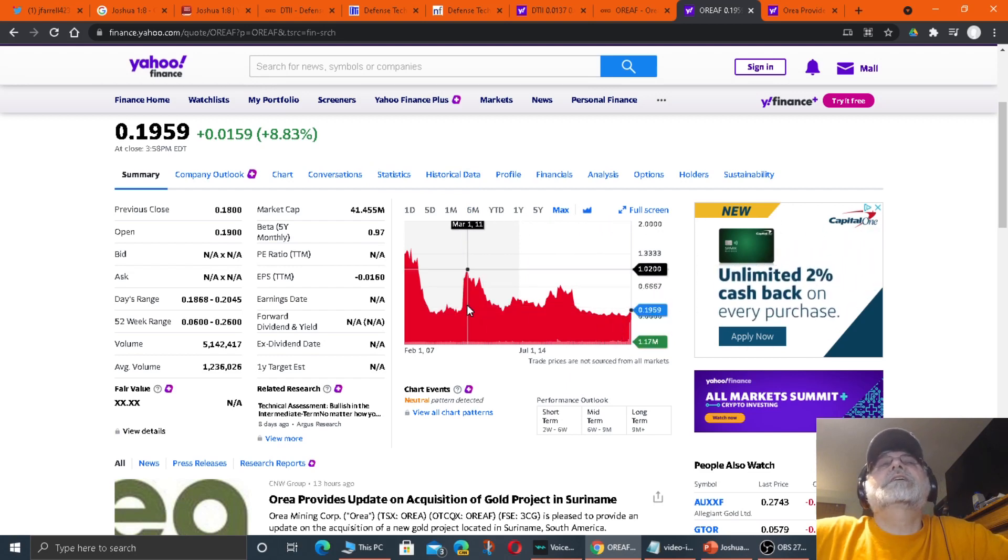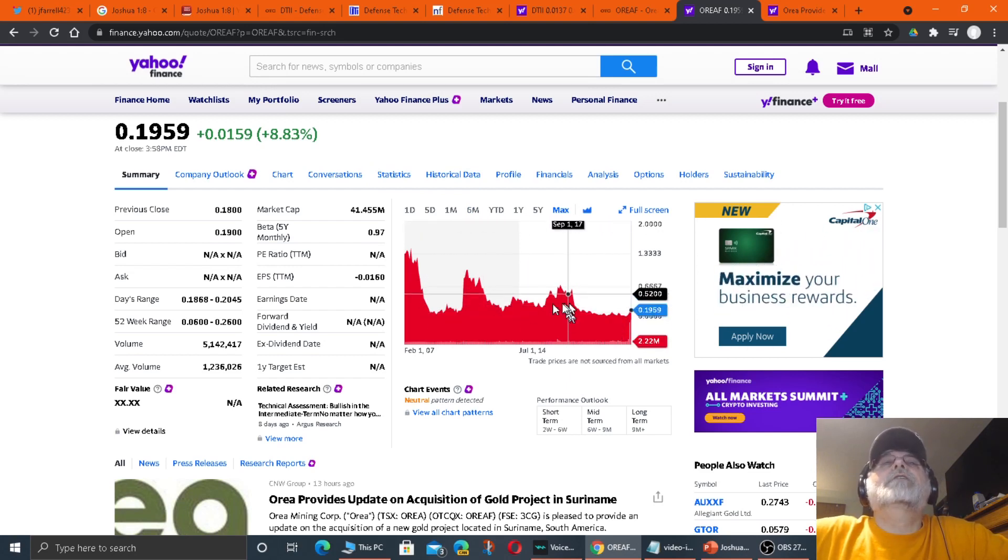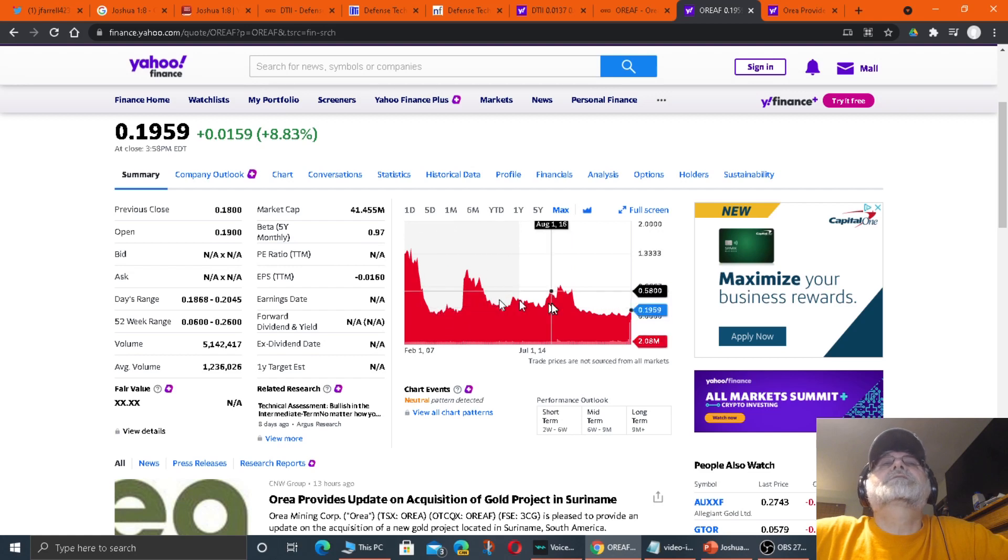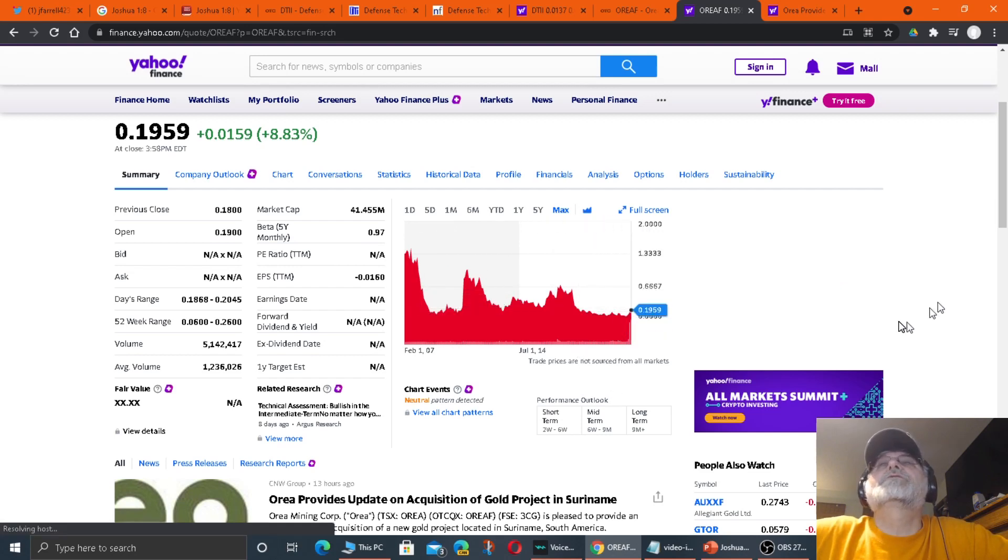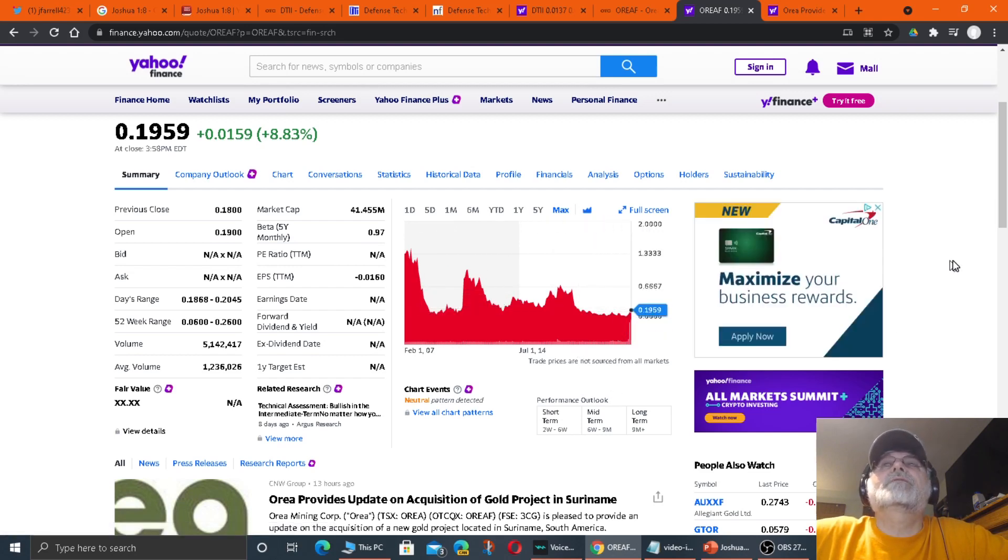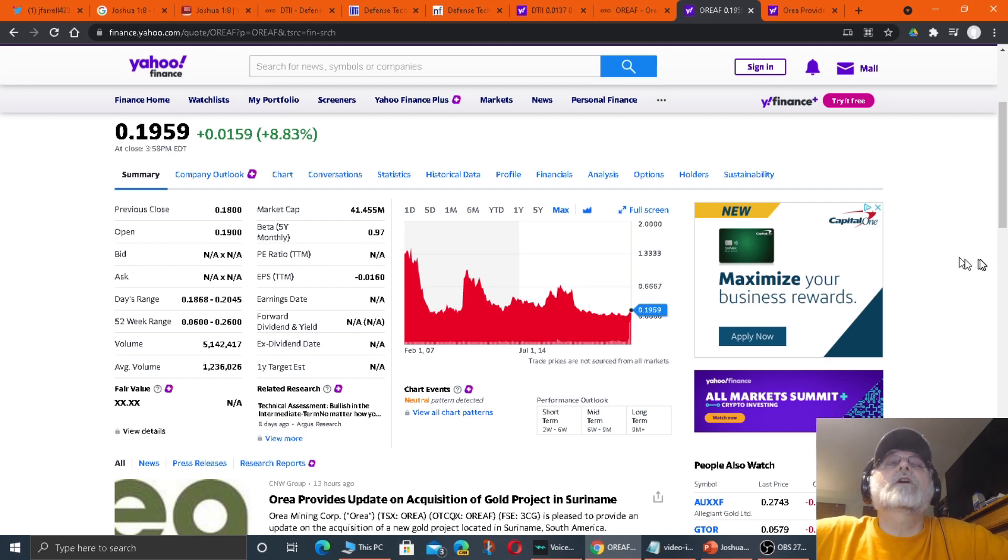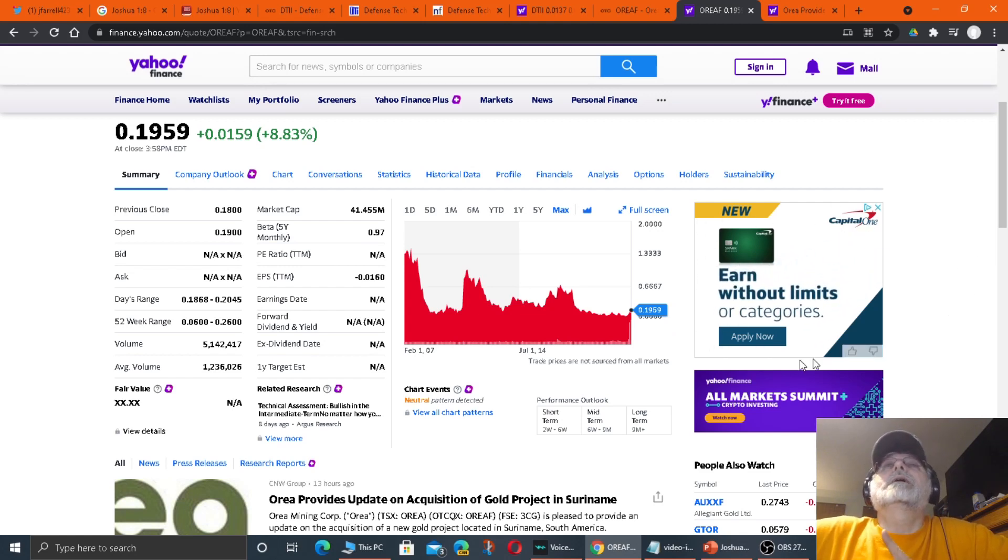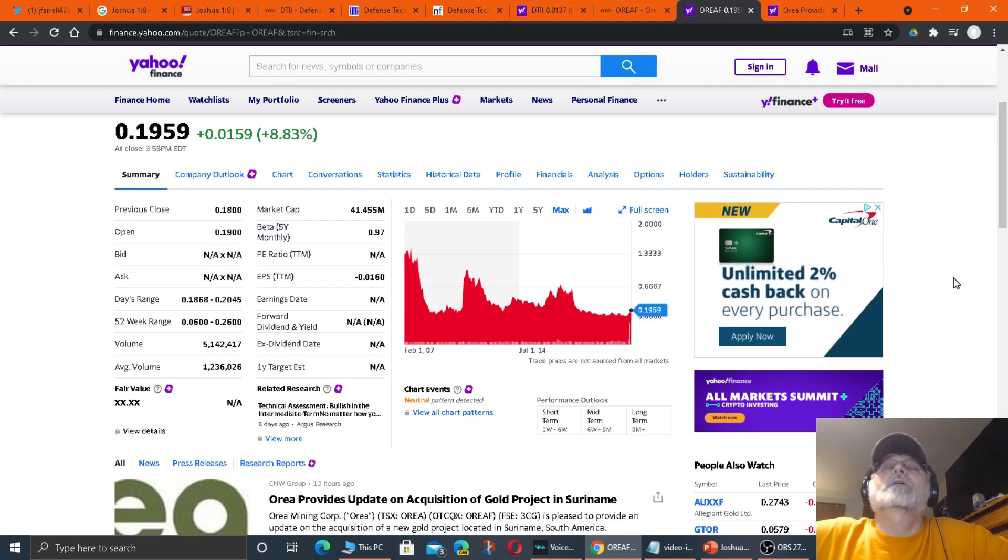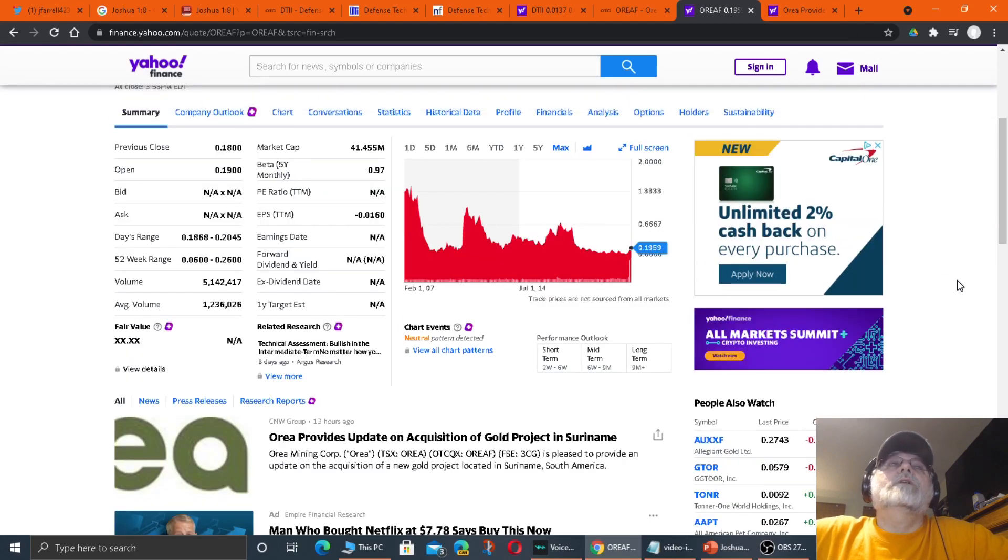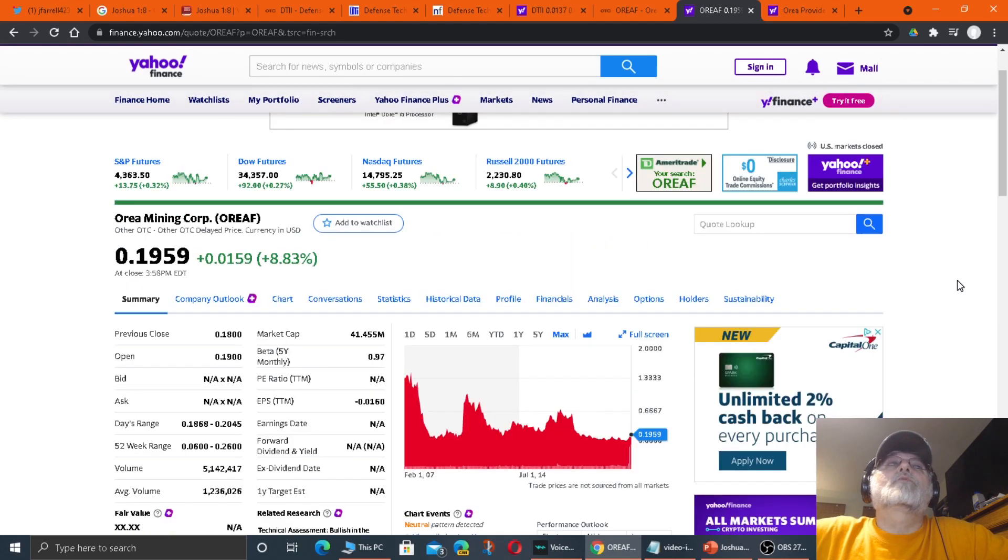It was up 8%, 8.83%, at the end and close of the day. And as you can see, it's got a pattern of spikes. And I believe as soon as they release news that they've started mining the gold, extracting gold ore, that this price will go up again. I do, I really believe that.